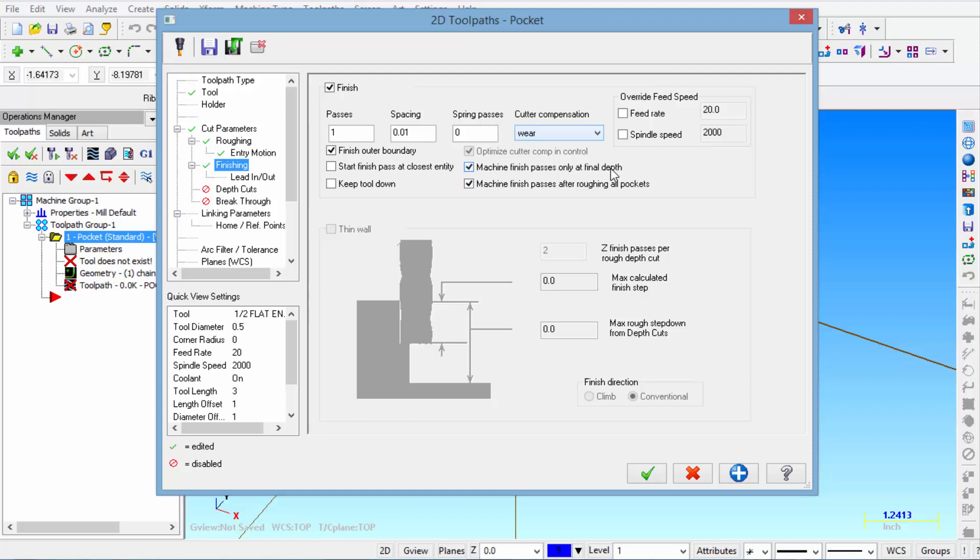Because I want to show you how to break up the depth so it doesn't take 750 thousandths all at once. And then make sure there's a check mark where it says machine finish passes after roughing all pockets. So that it doesn't finish the walls of the pocket at each step down.